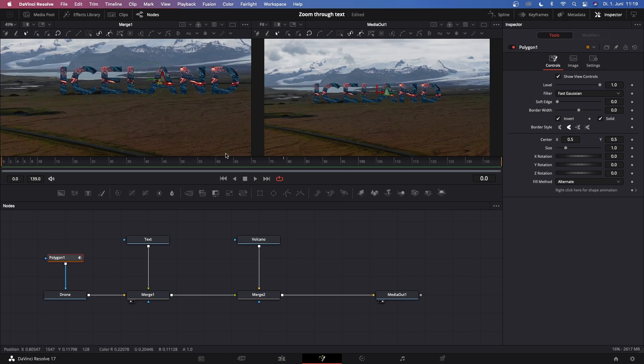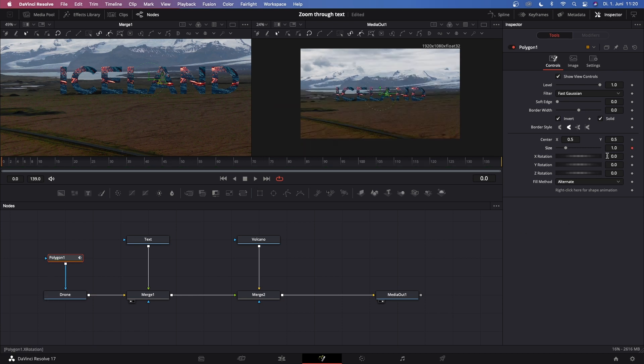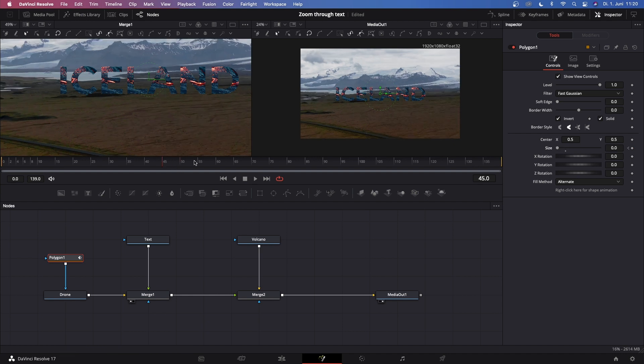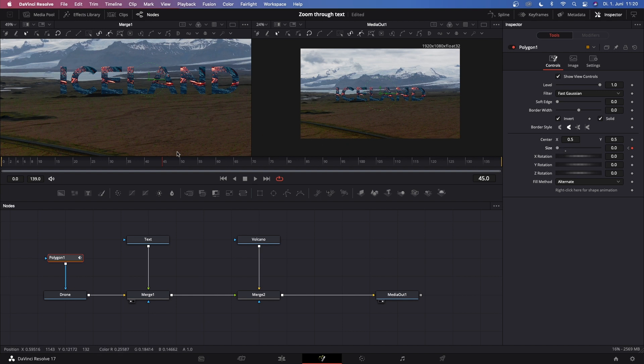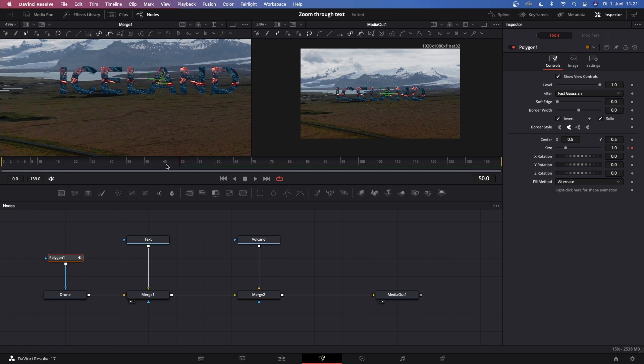We can zoom out right now, but we don't want to see the volcano clip right at the beginning. Let's go to frame zero, keyframe the size of this Polygon 1 on frame zero, and drag it all the way down to zero. Now let's go to frame 45 and keyframe this once again at zero. Then go to frame 50 and keyframe it back on one. Now we can see it.